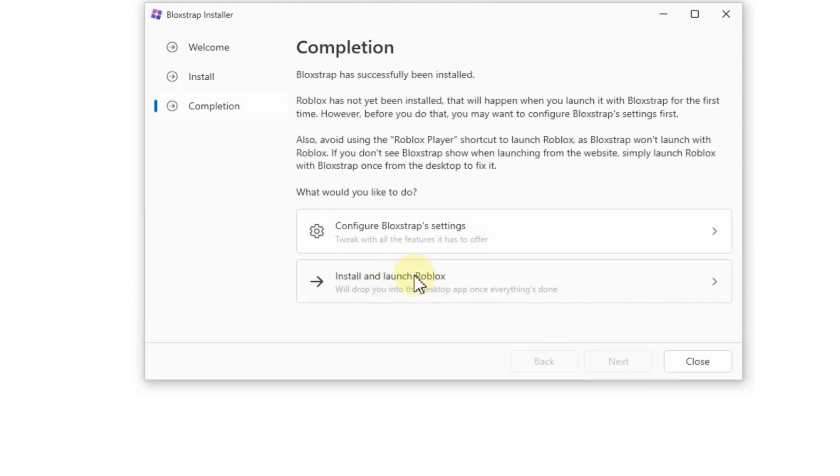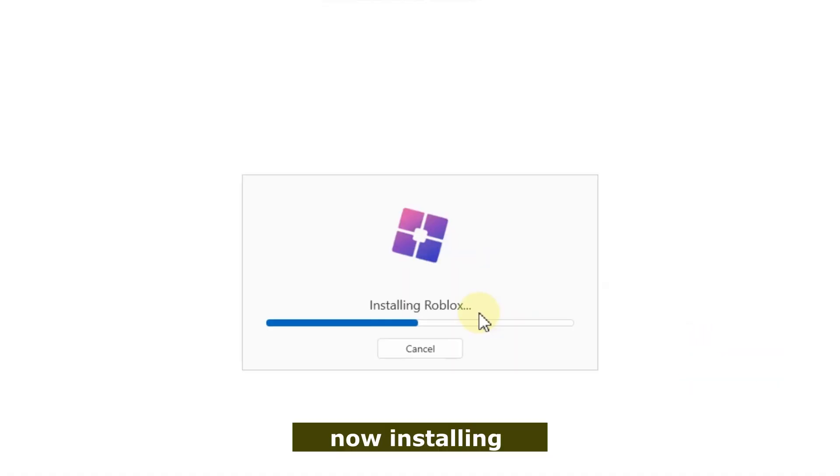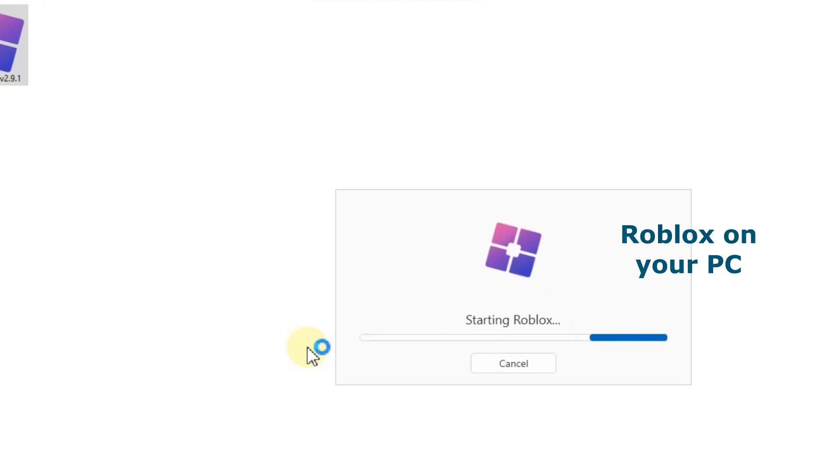Step five, after installation, launch Roblox through Bloxstrap and follow the on-screen instructions to complete the setup. And that's it. Now you're ready to use Roblox on your PC with Bloxstrap.